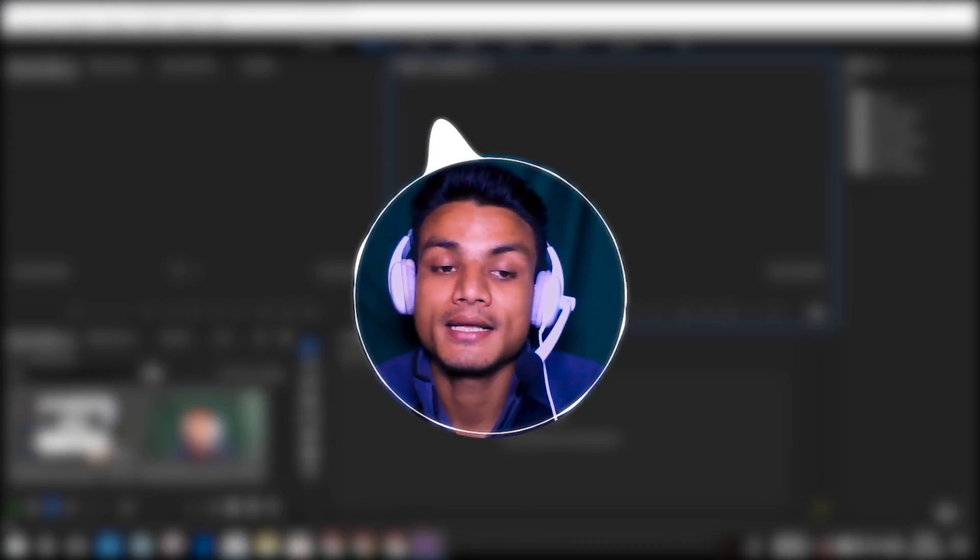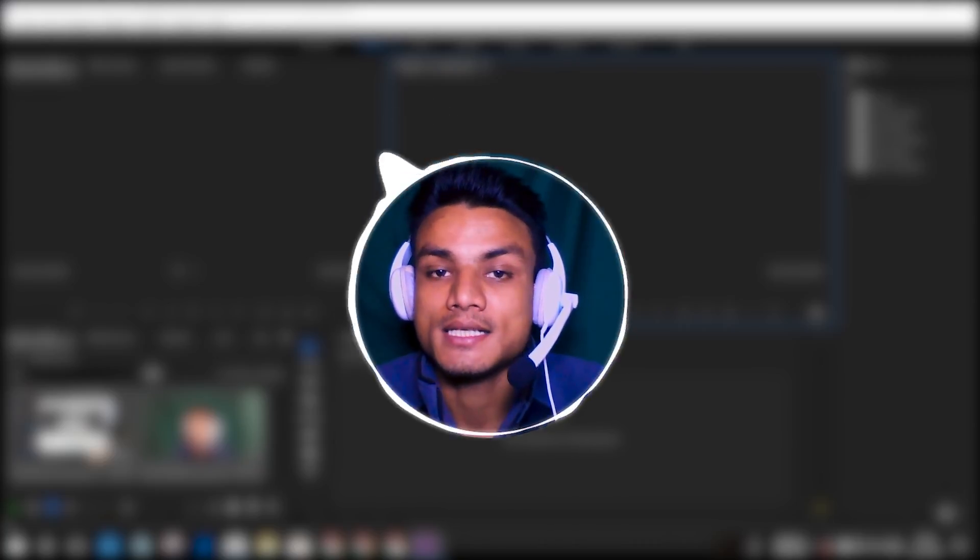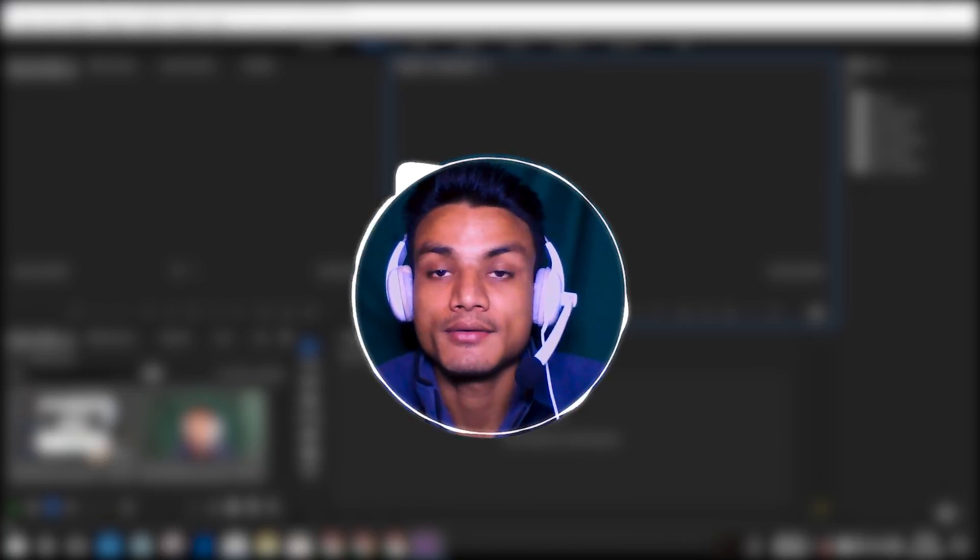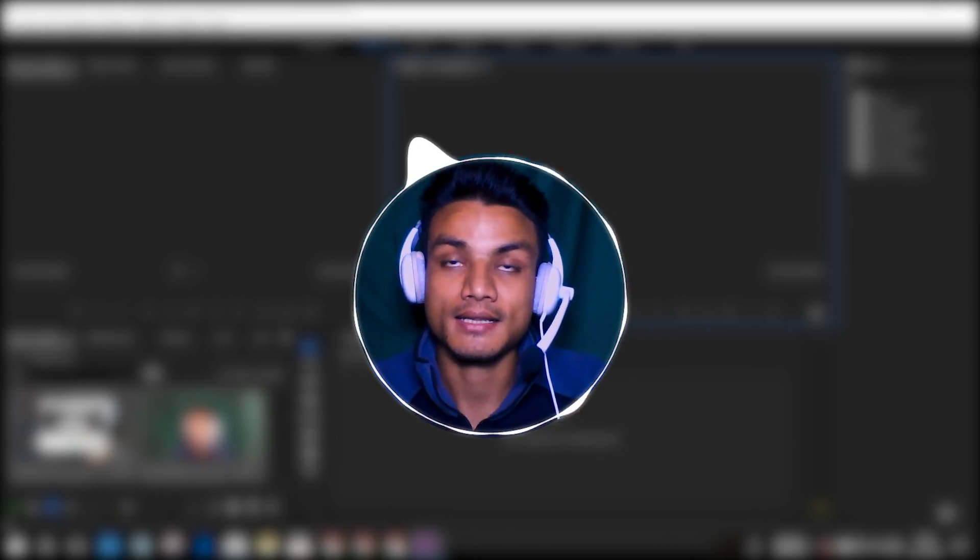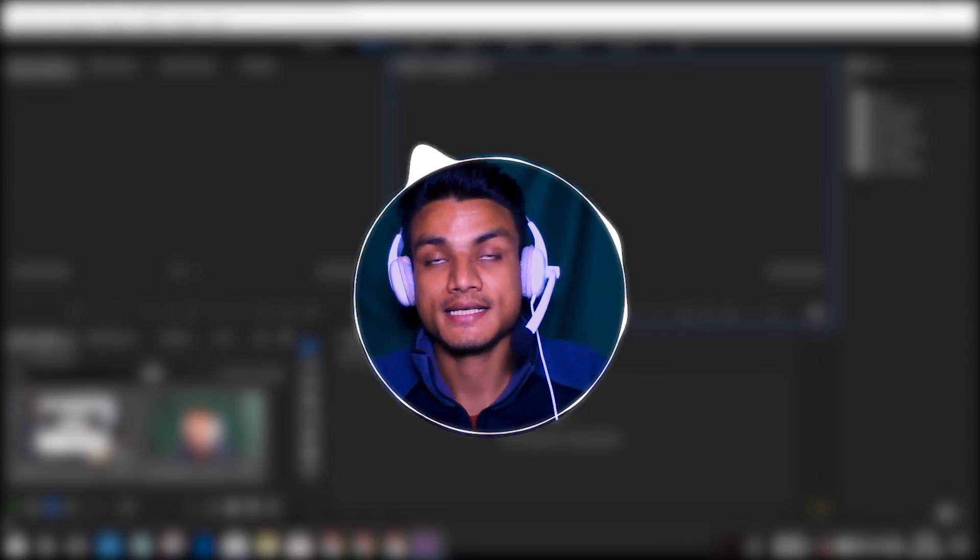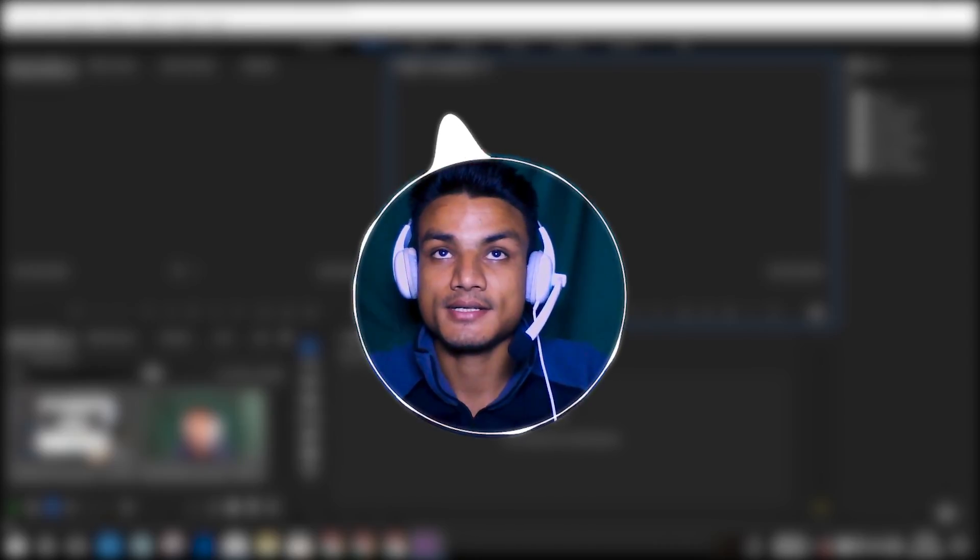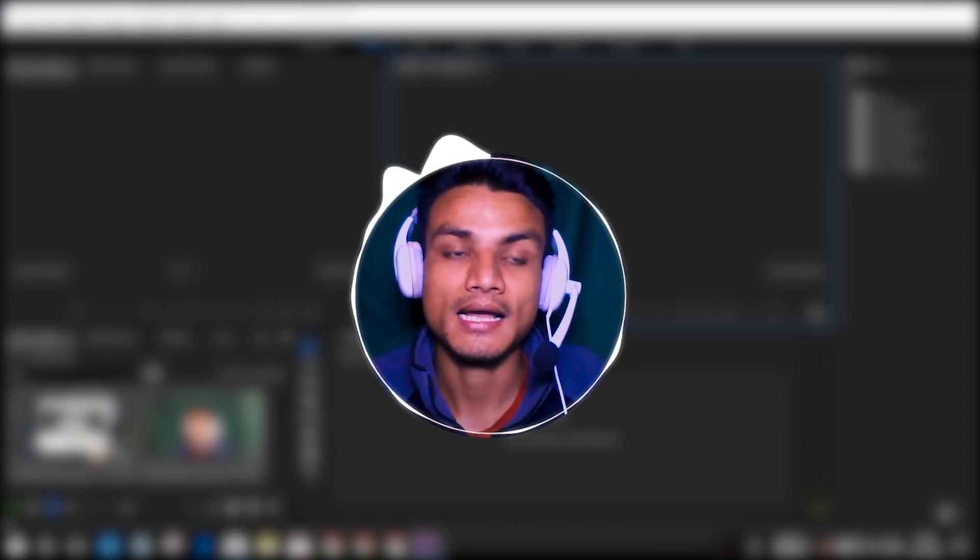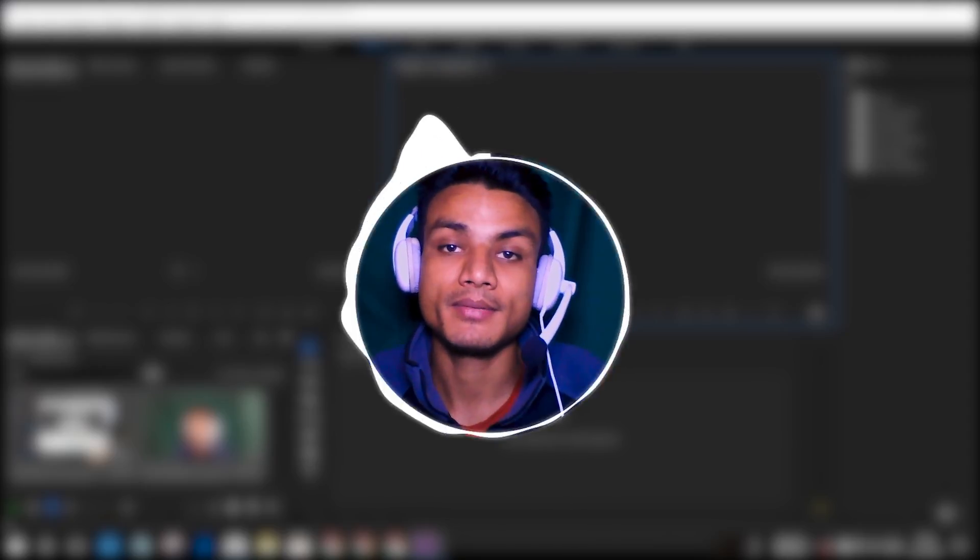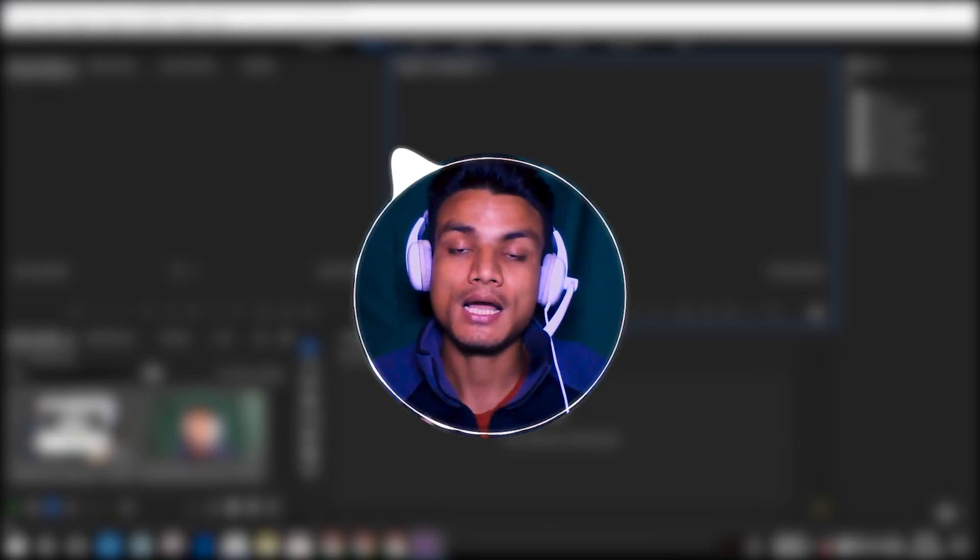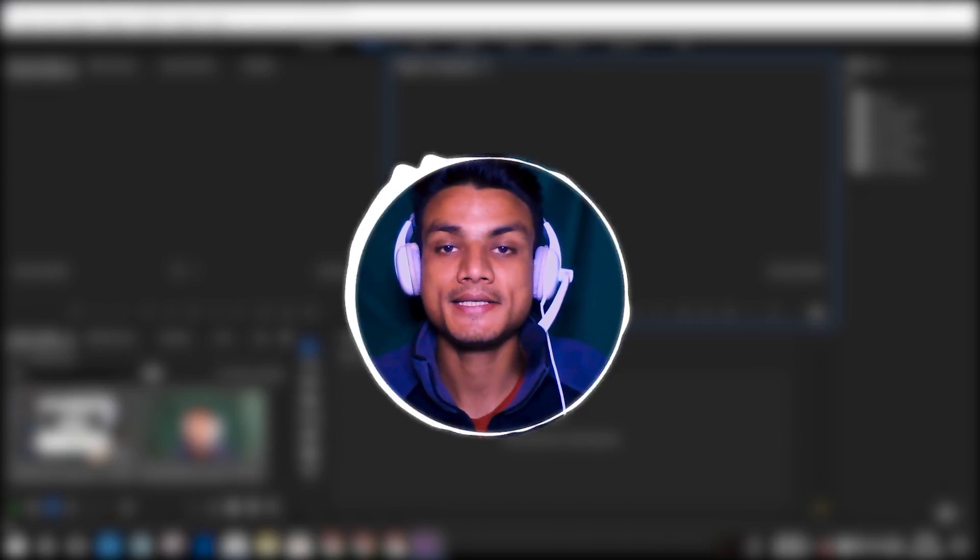Some of you guys were asking me in the comments how to add a circle webcam overlay in your videos just like me. As you can see, my face is in the circle, it's a webcam footage and I made it using Adobe Premiere Pro. Now let me show you how I do it and this is the easiest way to make your webcam circle.